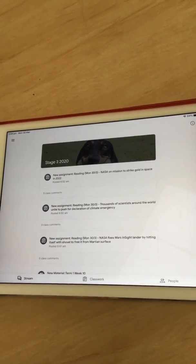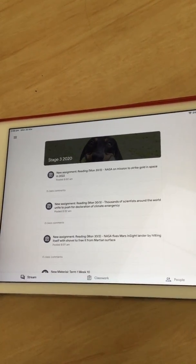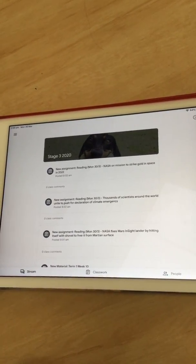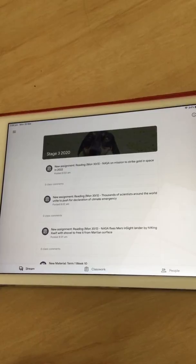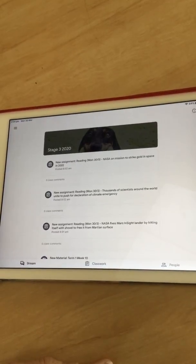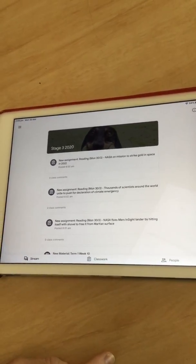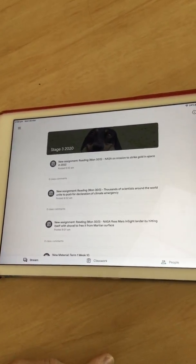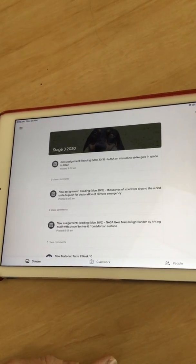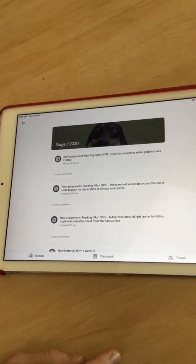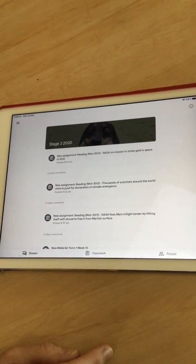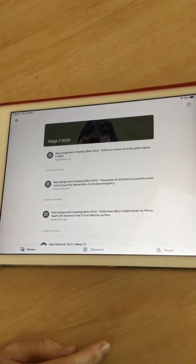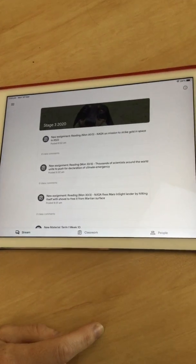Now the next thing Mrs. Lockery is going to show you is how to turn in your work in Google Classroom if you're using an iPad, because it's a little bit trickier than using a Chromebook or desktop computer.